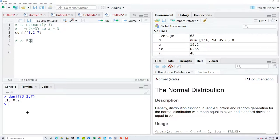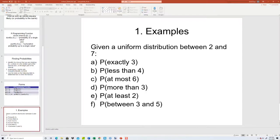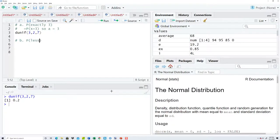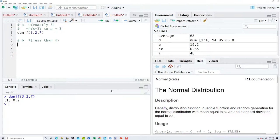Part B: less than four. This is not the same as the binomial or Poisson — these are not discrete values. So if I were to write all the values, I'd have to include three, 3.1, 3.11, and so on — I'd be writing forever. So we jump directly to the inequality.